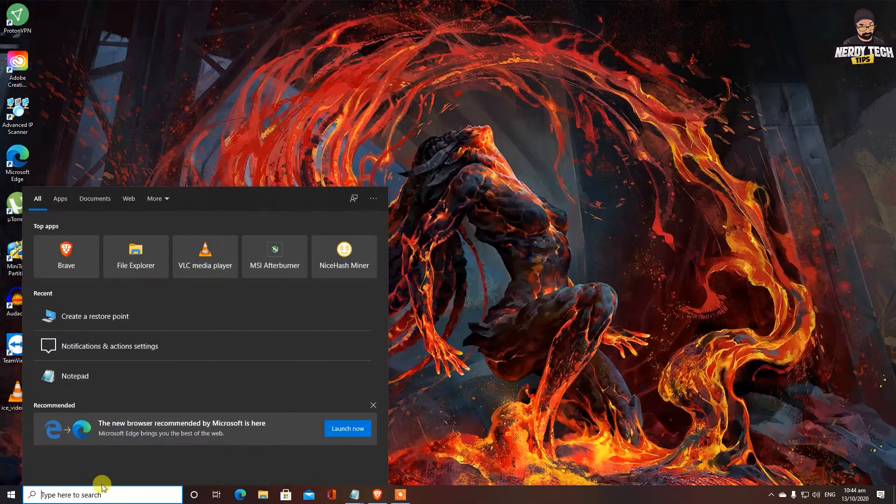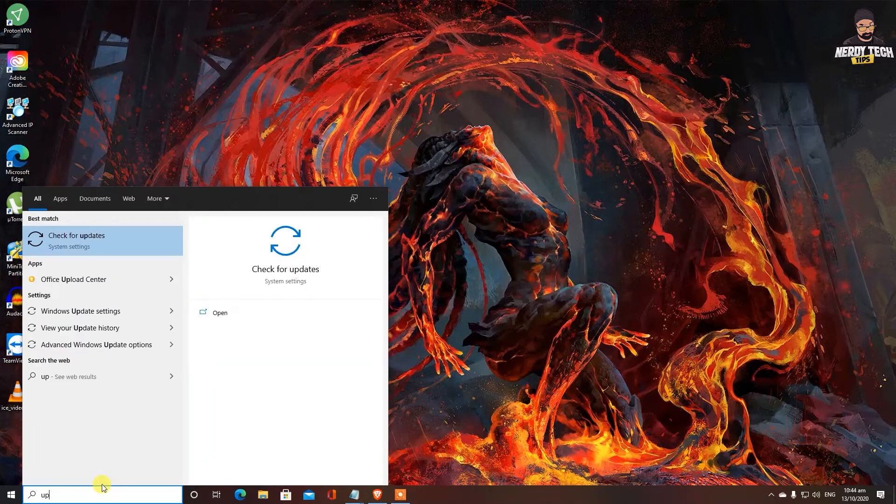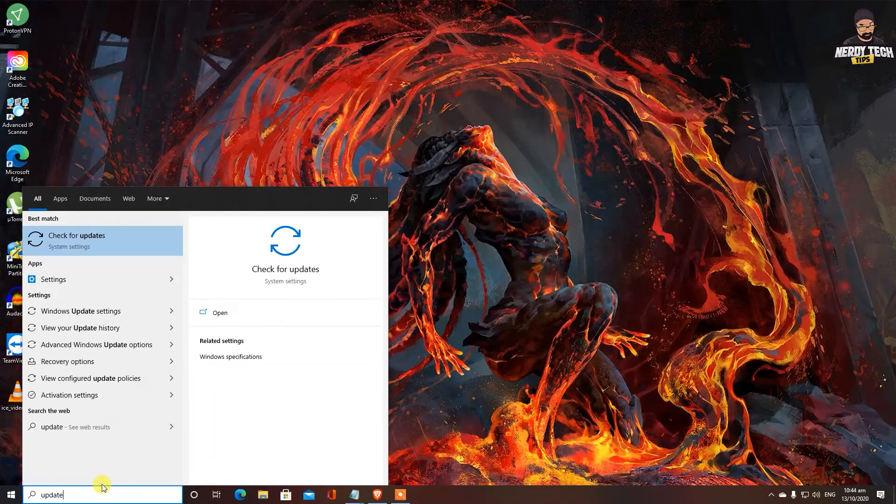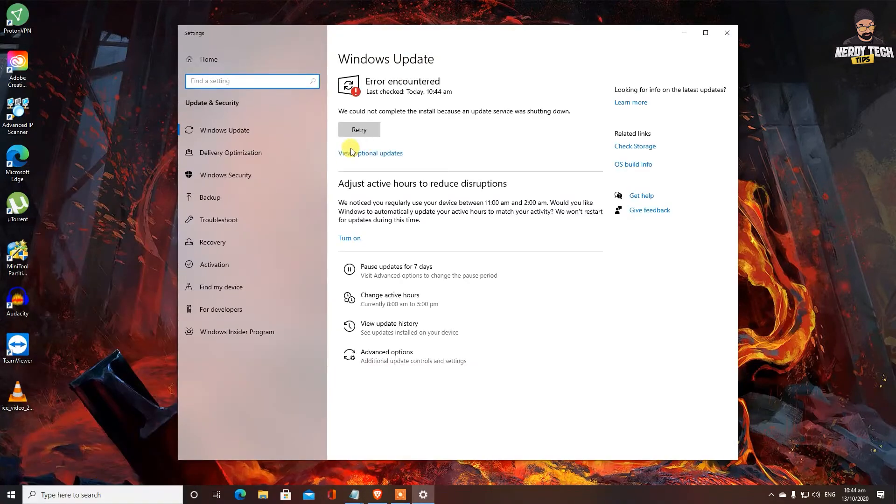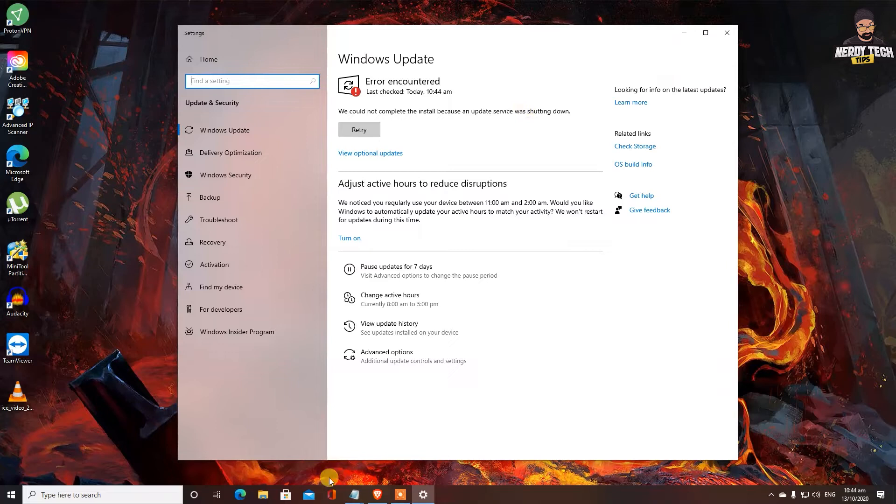The very first thing you should be looking at on your Windows PC, on your Windows 10, check if there are any updates available. For me, it seems like I do have a problem here. I can't seem to find update option here. Let's see if we can fix that.